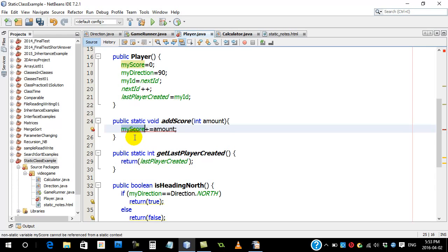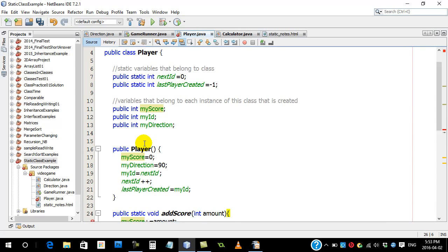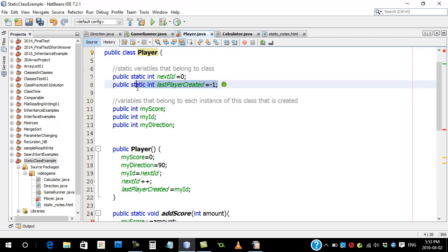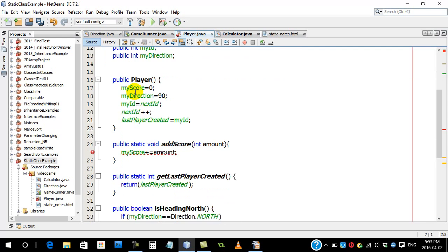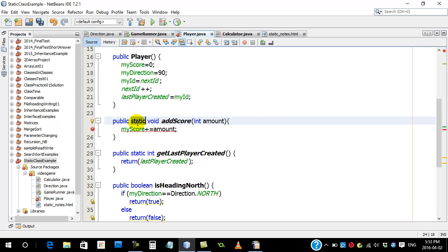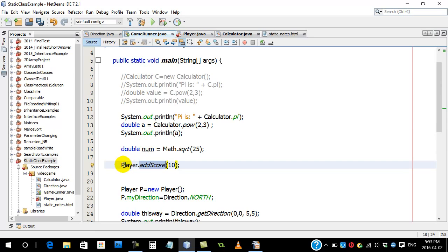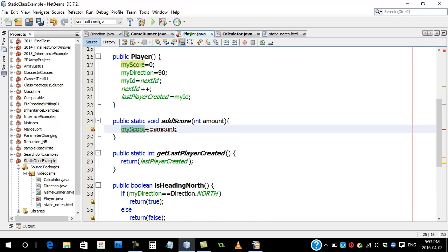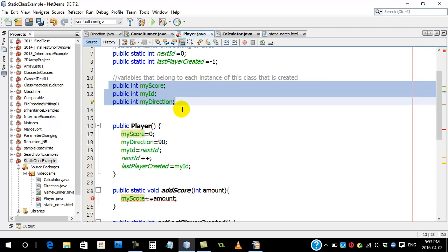And the reason is, you're trying to use the my score variable. The class itself player, the class player, these are the only static variables that it owns. Those are the variables that belong to the class. A static method can't use a variable that belongs to instances. Because if you think about it, when I do this, there's no player there. There's no player that's been created. And if there's no player that's been created, you do not have these three variables. They just don't exist.